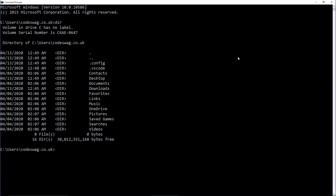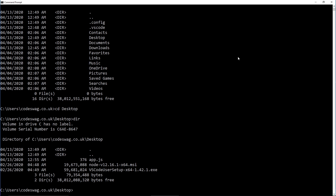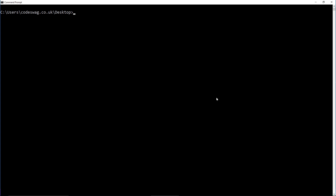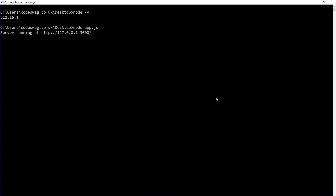We use the command dir to list the current directory contents, and then CD to change directory to our desktop. If we press enter and do dir again, we can see app.js. Let's enter CLS to clear the screen. And just to check on Node, we can type node -v, and this is going to return the version number of Node.js that we installed. So now we can run node and the name of our file — app.js — and we get the log that the server is running at HTTP 127.0.0.1 on port 3000.